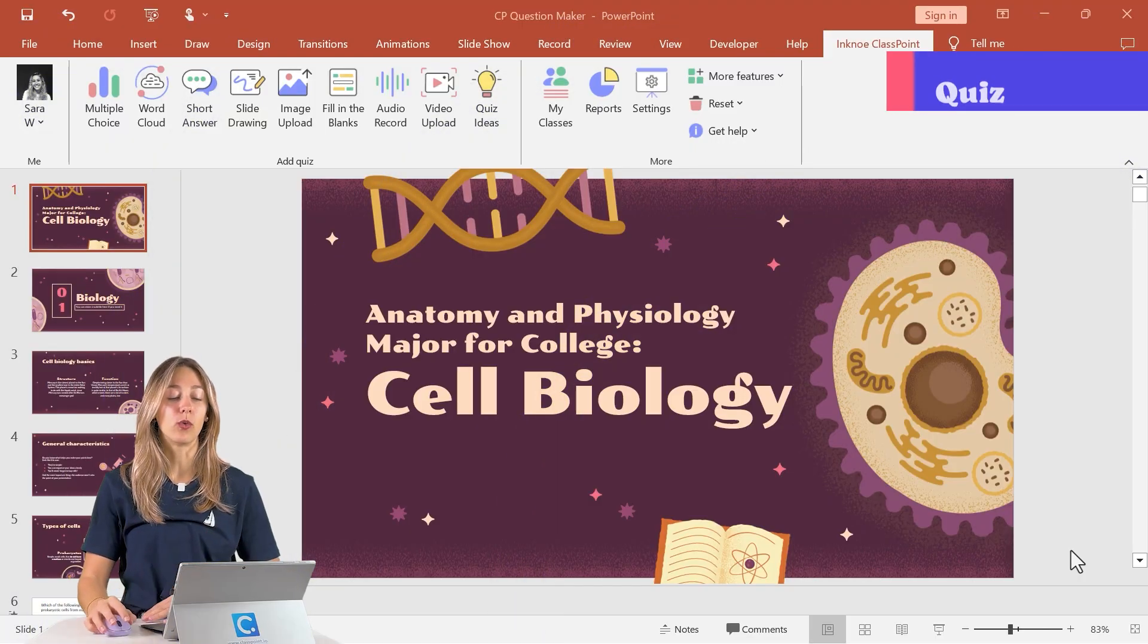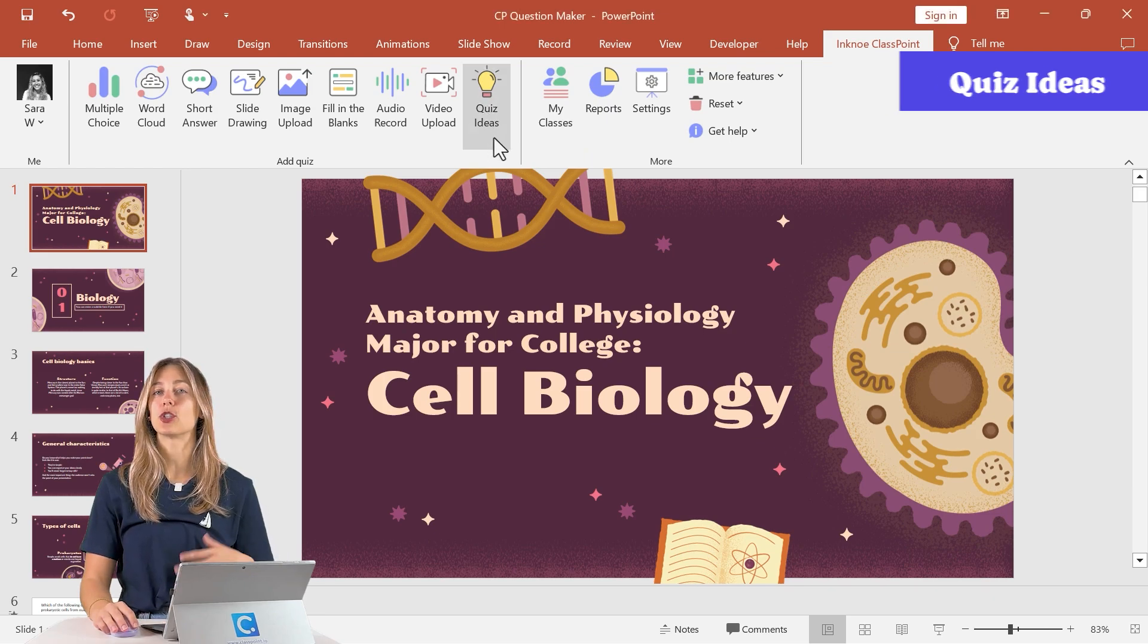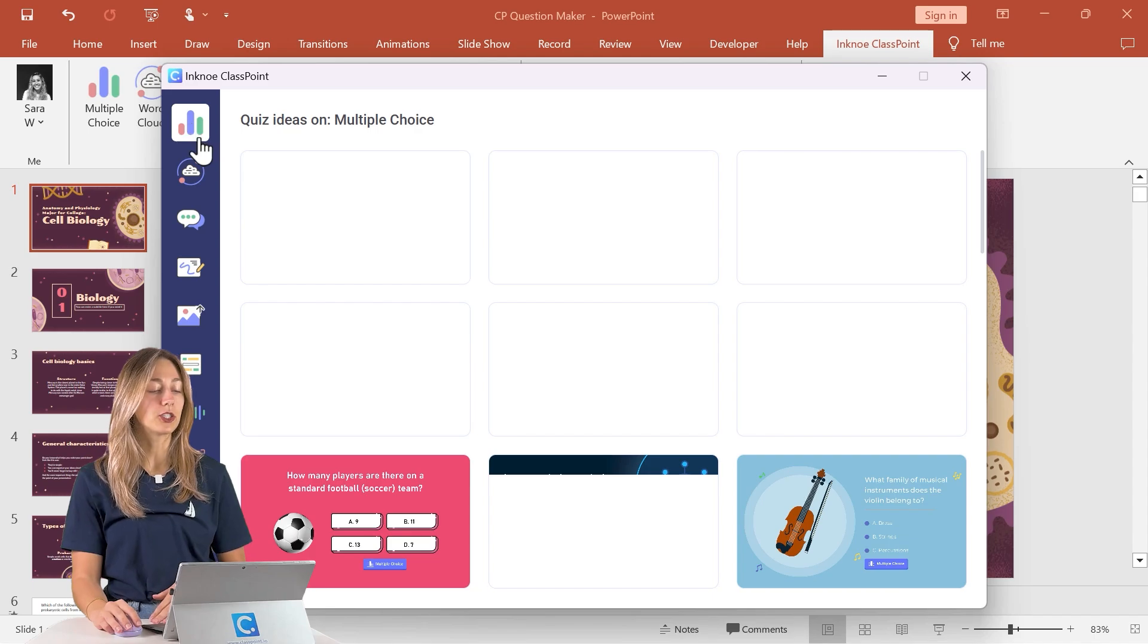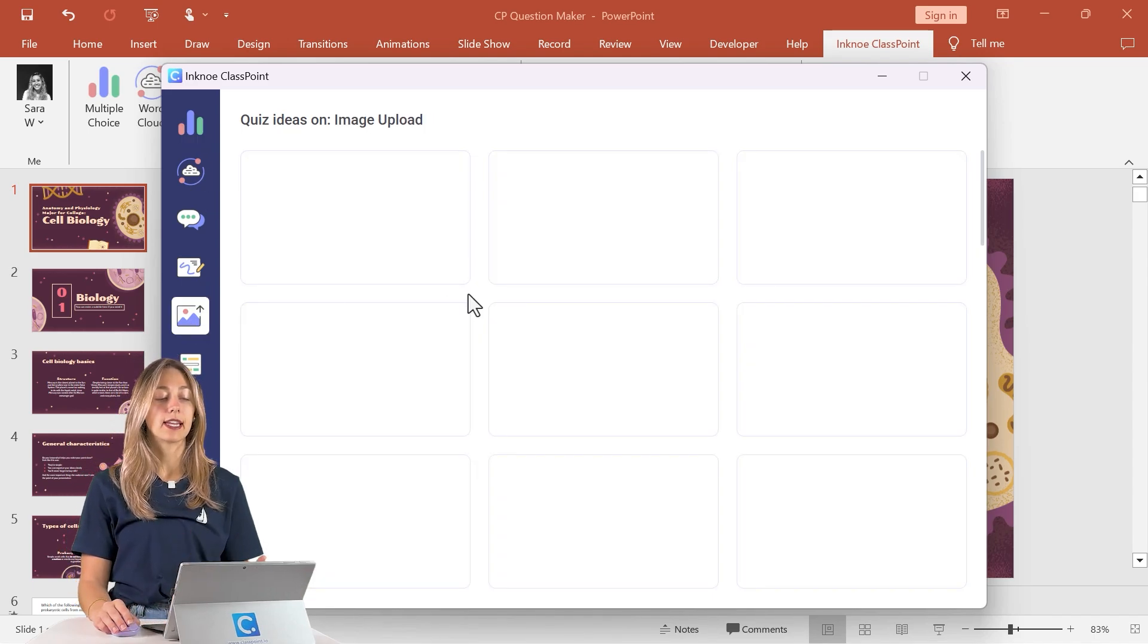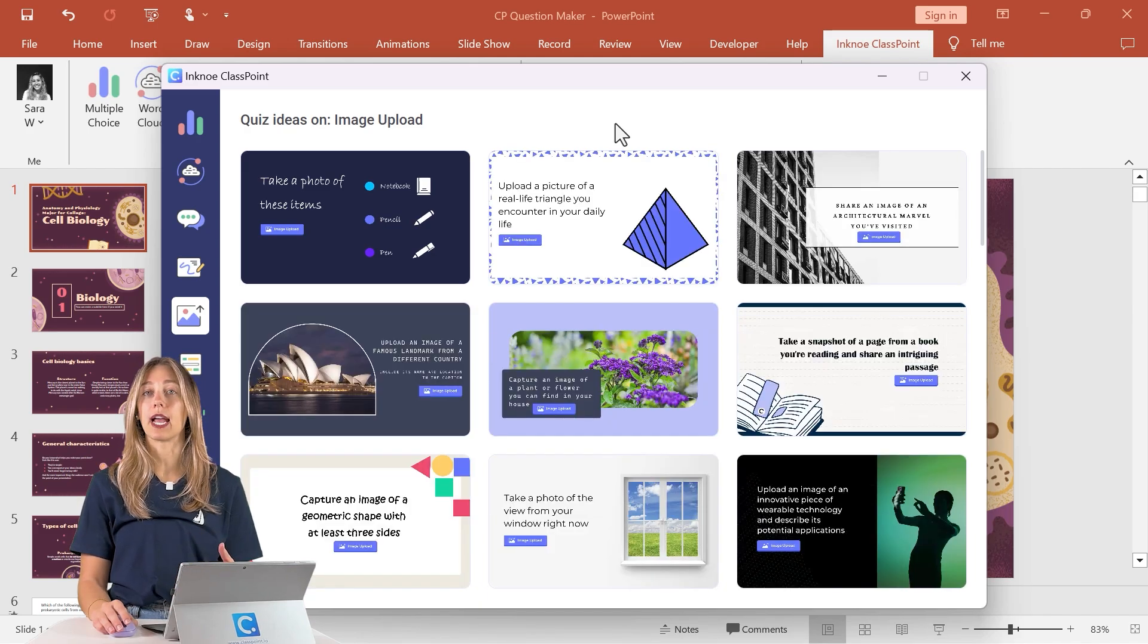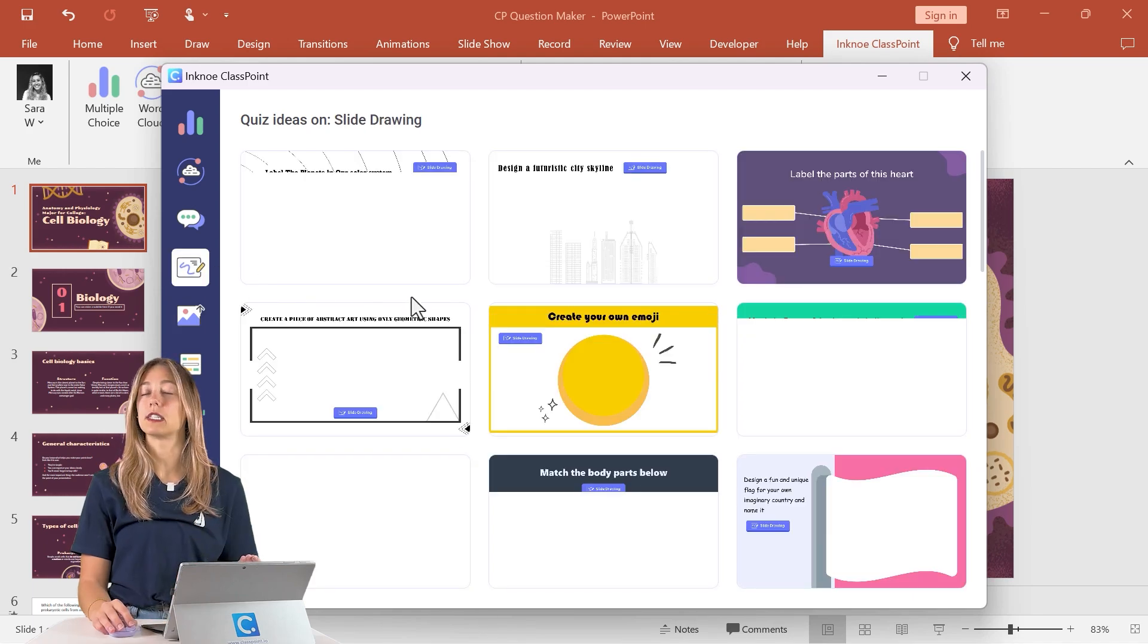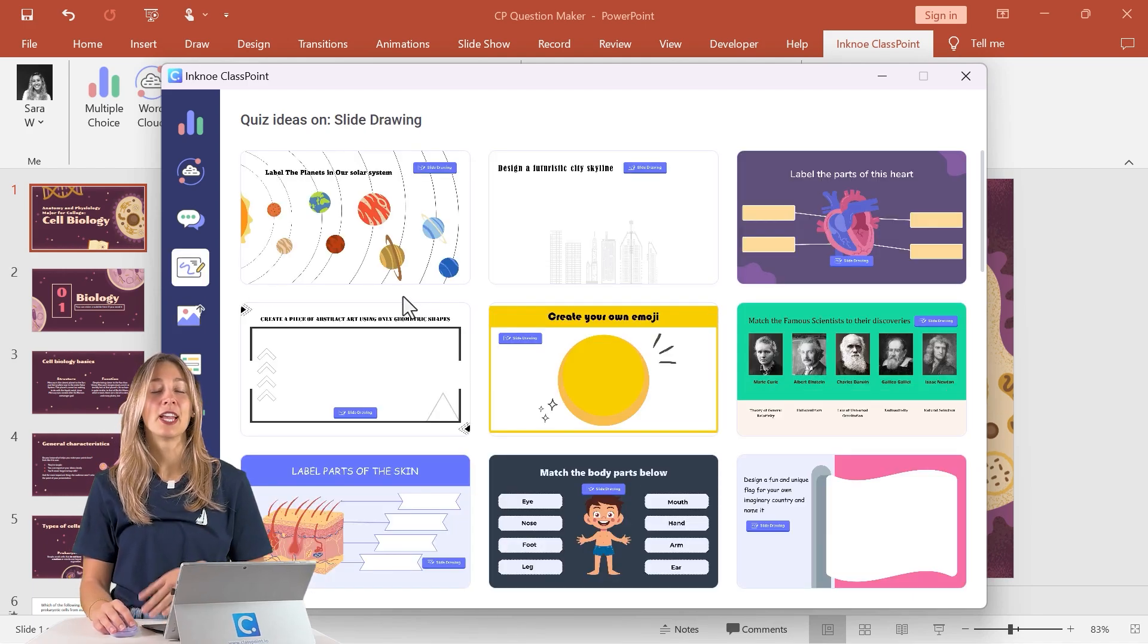One major time drain of adding in interactivity is designing your slides. Another way to add in your questions with ClassPoint into your PowerPoint is with our quiz ideas feature. So this quiz ideas feature is actually a template library. So you can browse the results by question type here on the side. So here we have some multiple choice options and some image upload options. And you can use this to just find a slide design background, or you can also scroll through to find a specific question if you need some help with a little bit of creativity.